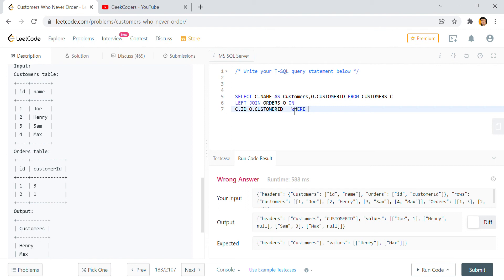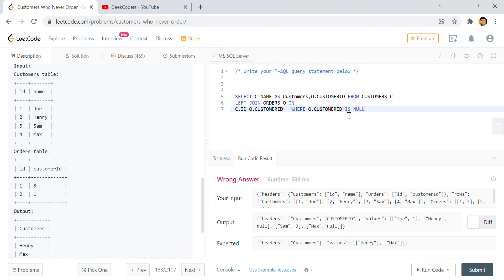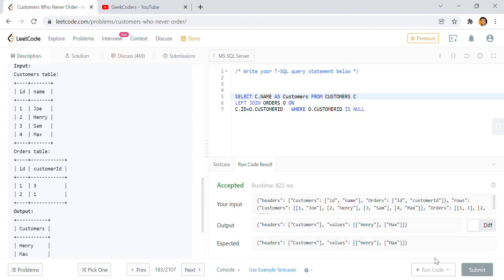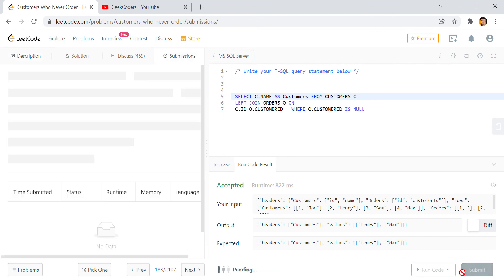So what I will write here is a condition WHERE o.customer_id IS NULL. So this we delete and then we will run it. Submit, I hope so.